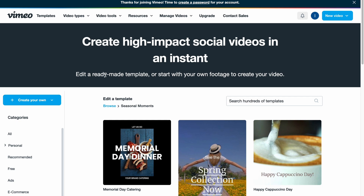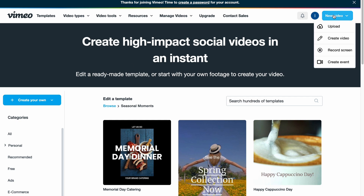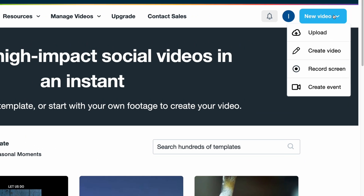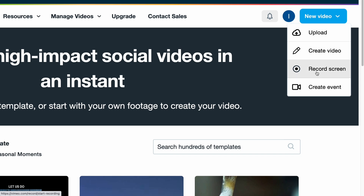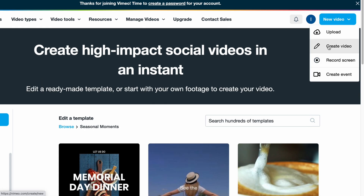In order to create something we need to click on 'New Video' in the right top corner. As you can see, we have four options: we can upload, create video, record screen, or create an event. I'm going to show you how to create a video, so let's click on 'Create Video.'